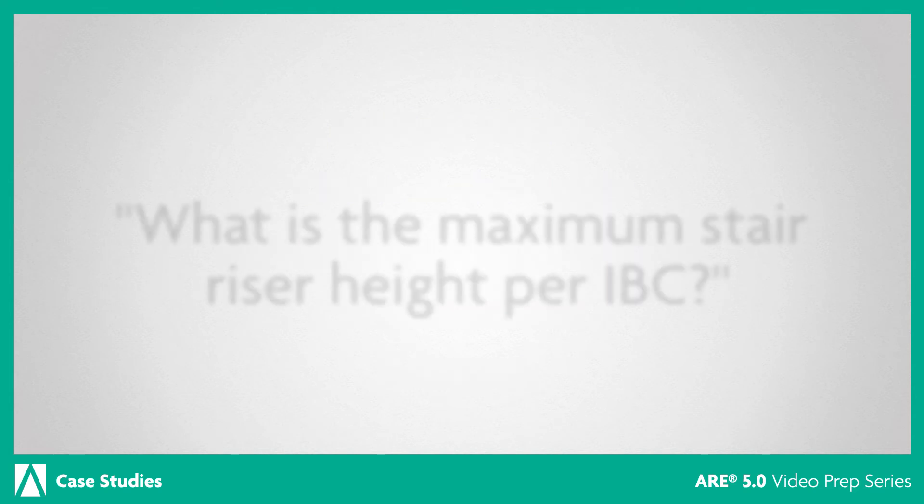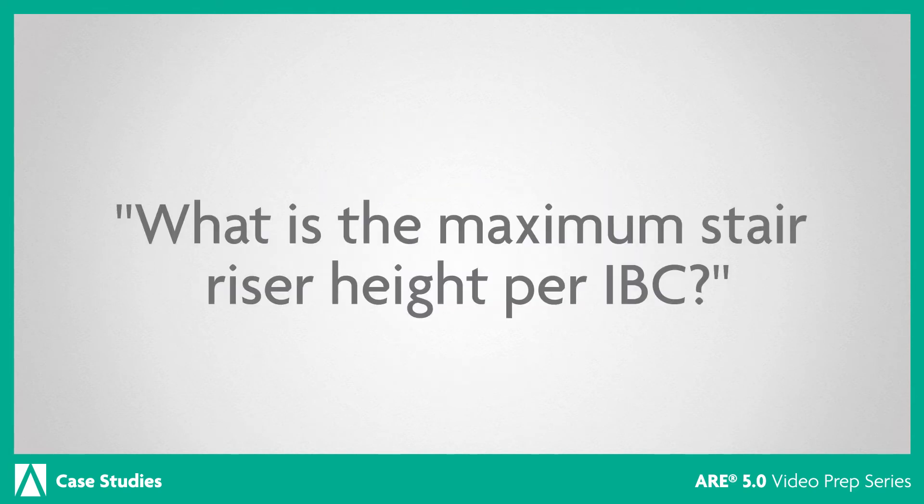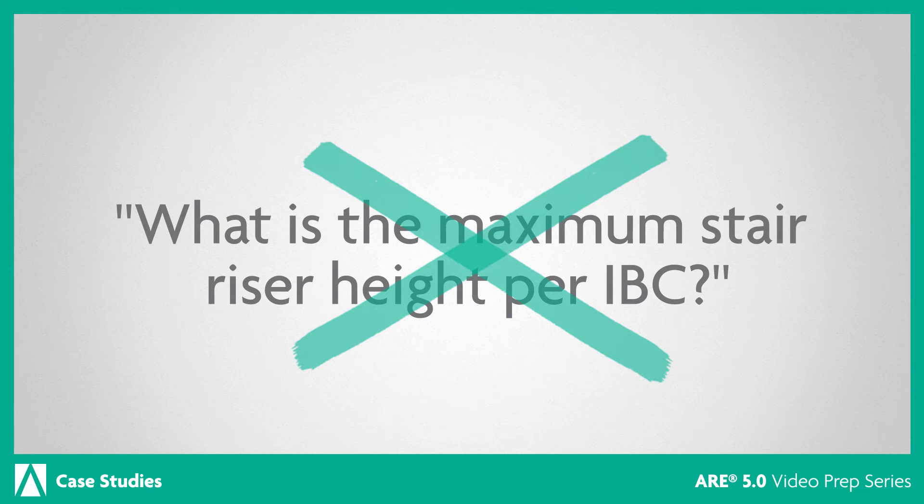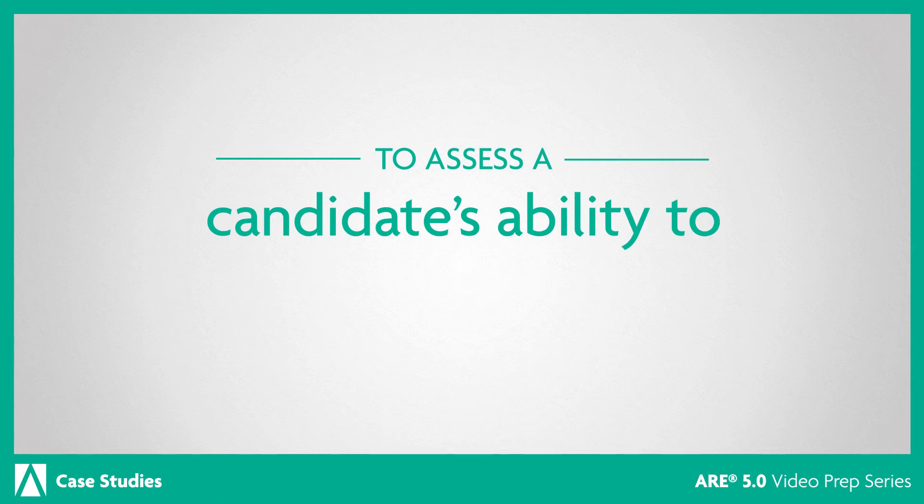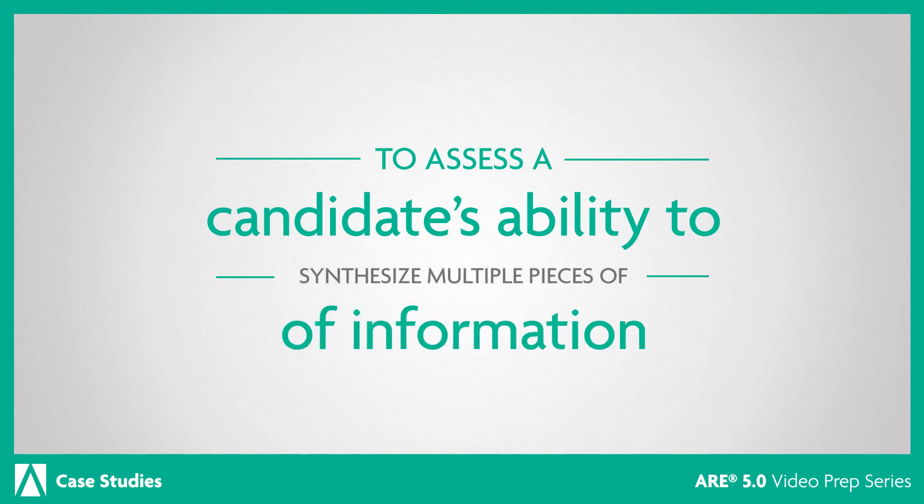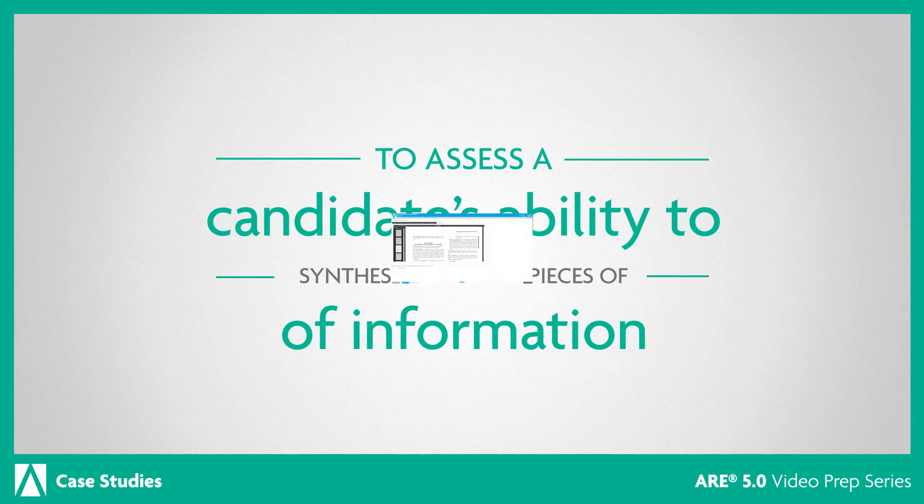Remember, none of the questions associated with a case study will ask you to find a piece of information and copy it directly as the correct answer. The purpose of case studies is to assess a candidate's ability to synthesize multiple pieces of information to develop the correct answer.